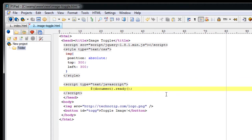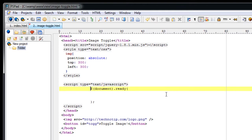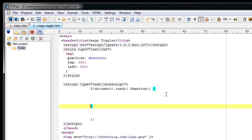Now I am selecting the entire document. Once the document that is the web page is loaded I will call this anonymous function.